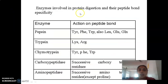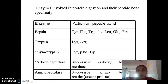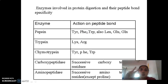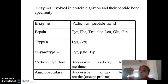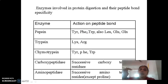In the intestine, when the partially digested food which contains proteins enters as a result of the action of pepsin, the duodenal mucosa releases two hormones namely cholecystokinin and pancreozimin. These hormones stimulate the pancreas to secrete the pancreatic juice into the duodenum.